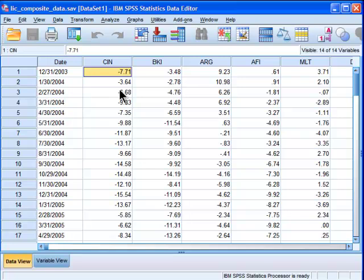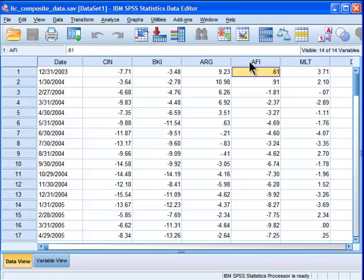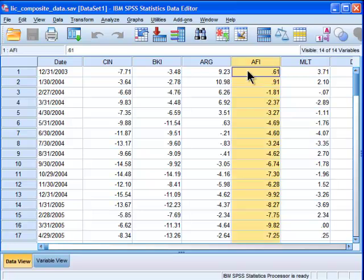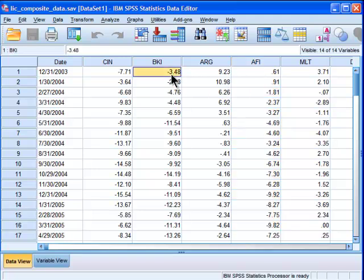What I want to do is be able to predict or build a regression equation to predict a particular listed investment company's discount premium across time based on a series of other independent variables. I'm going to do a stepwise multiple regression to do so.